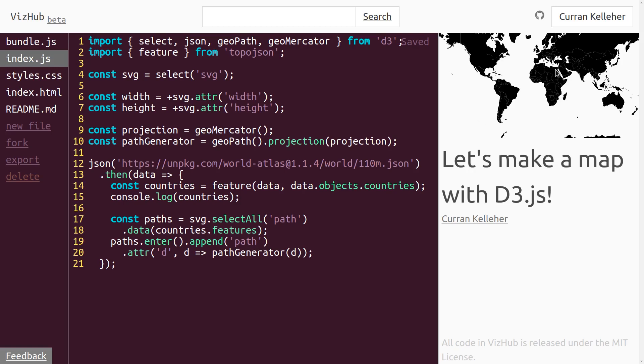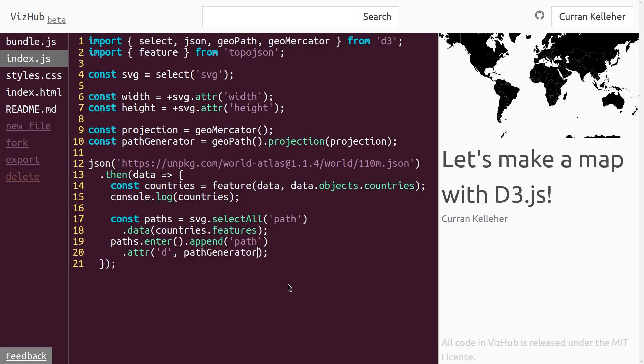So now that it's working, we can simplify this code. This function here takes as input D and it just passes it into path generator. So this whole formulation here is exactly equivalent to path generator itself. It's a function that takes as input a feature.